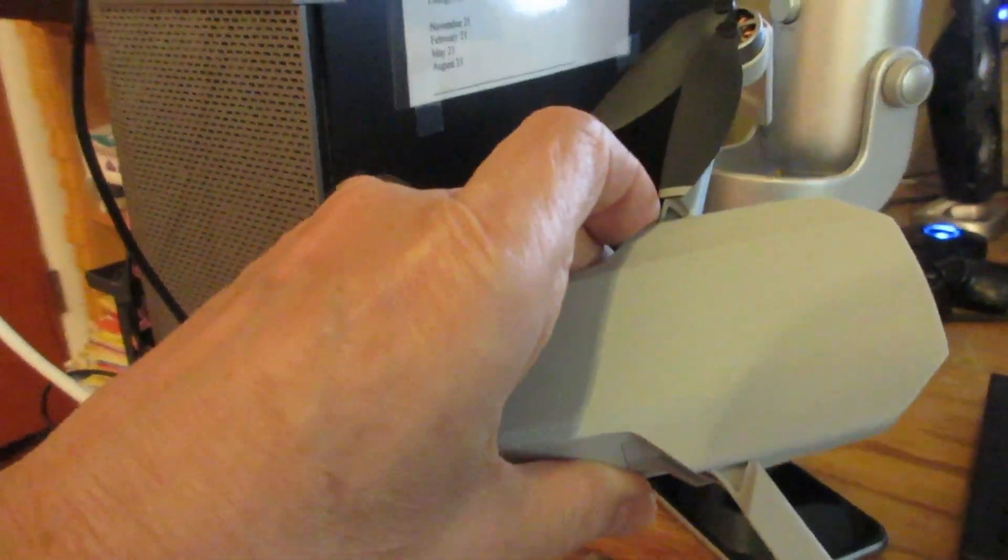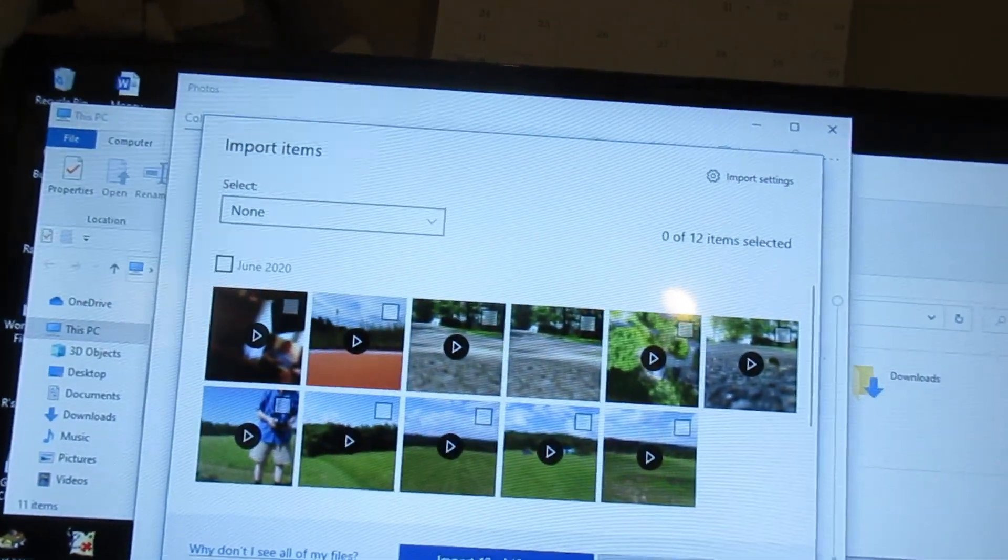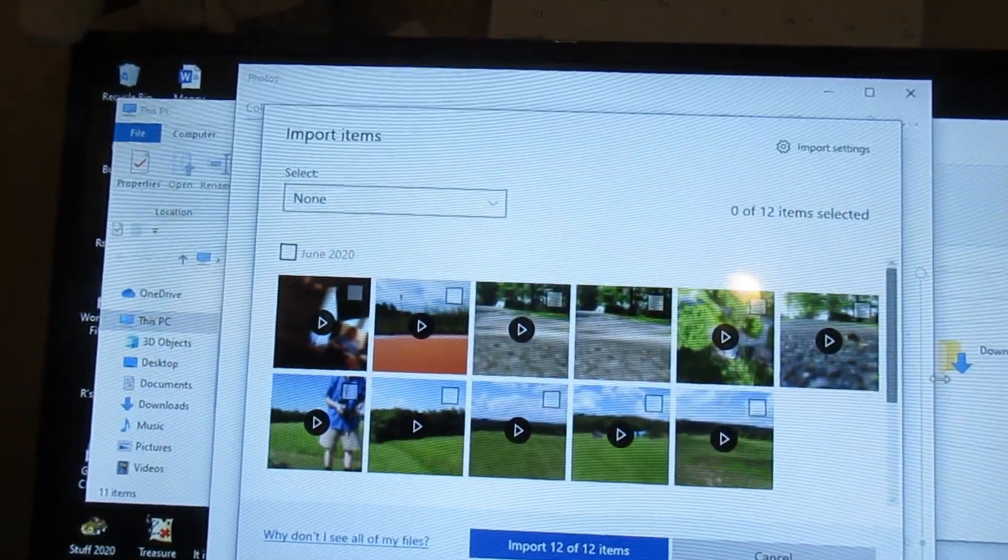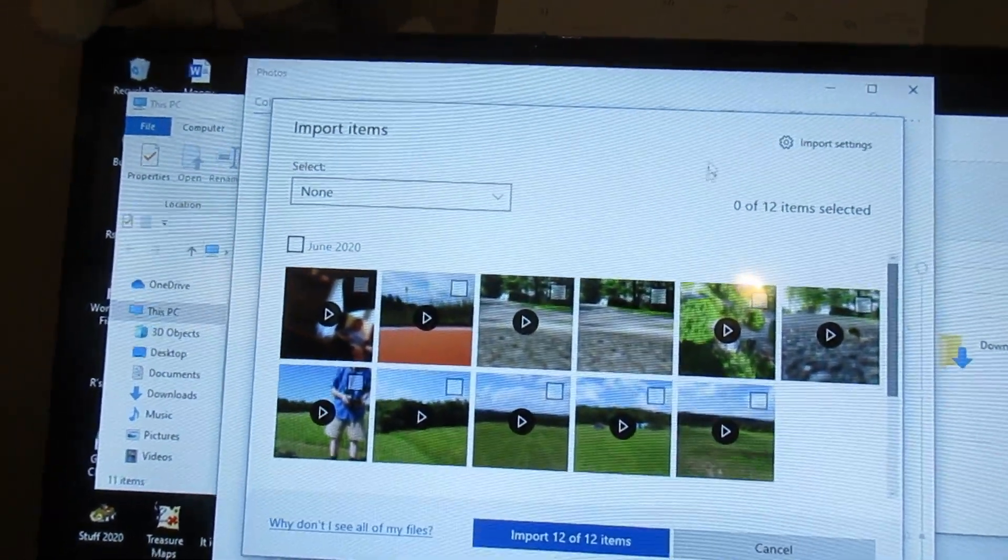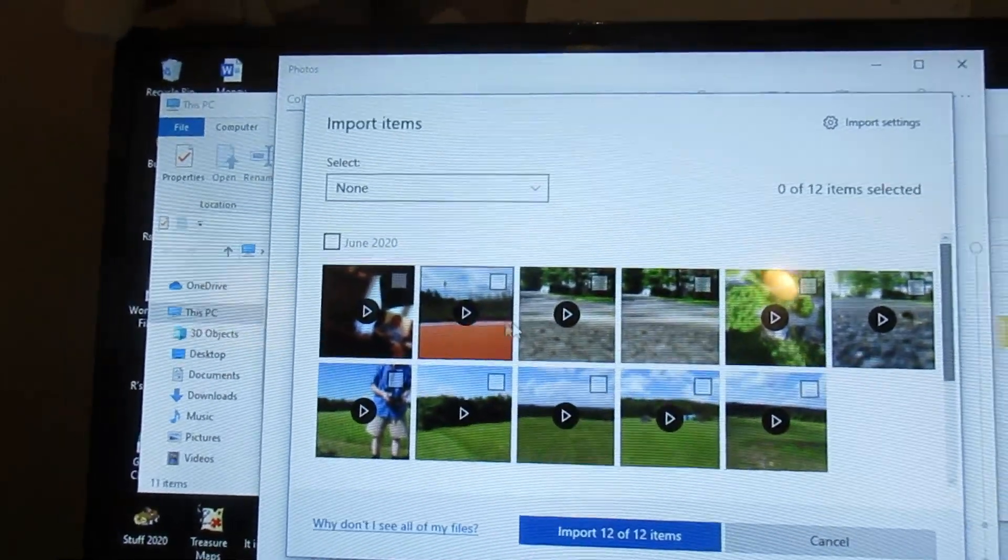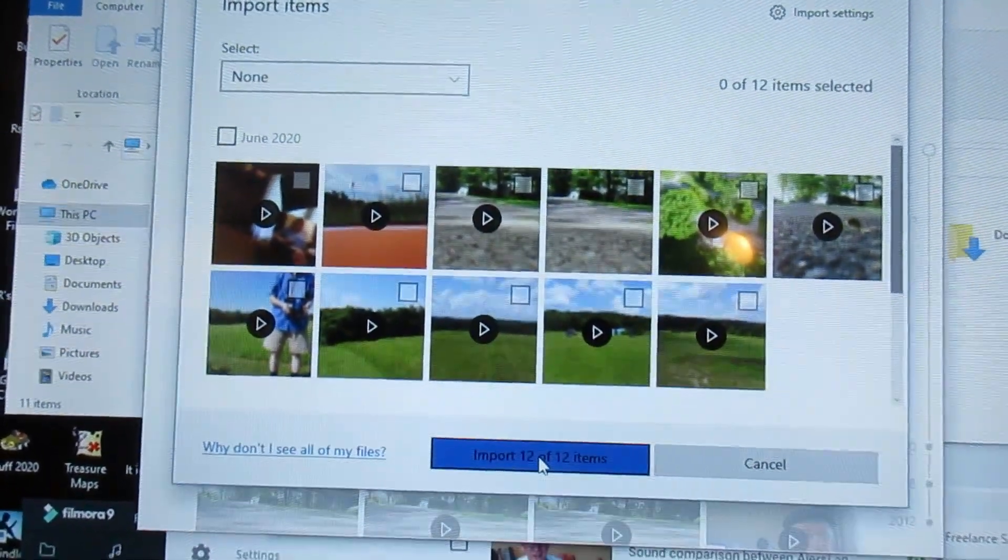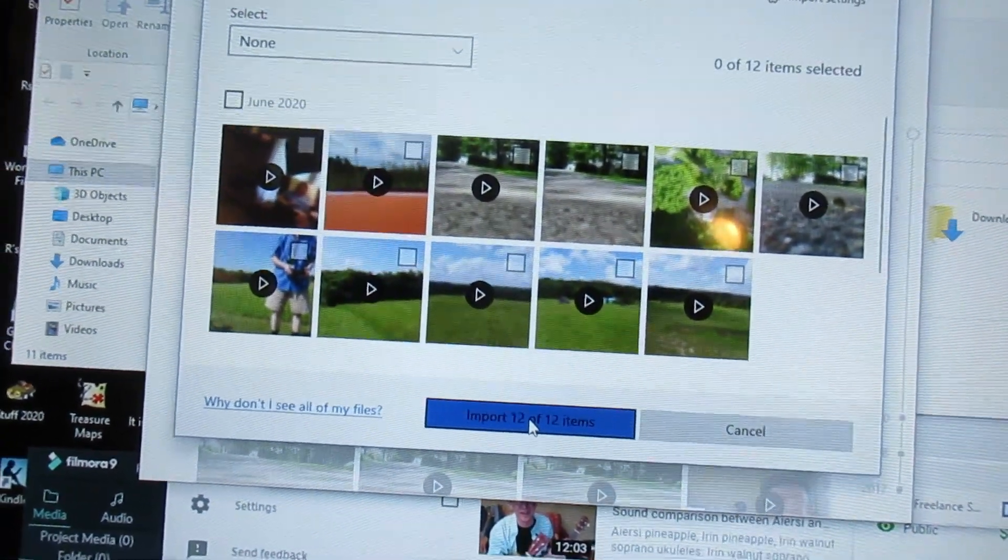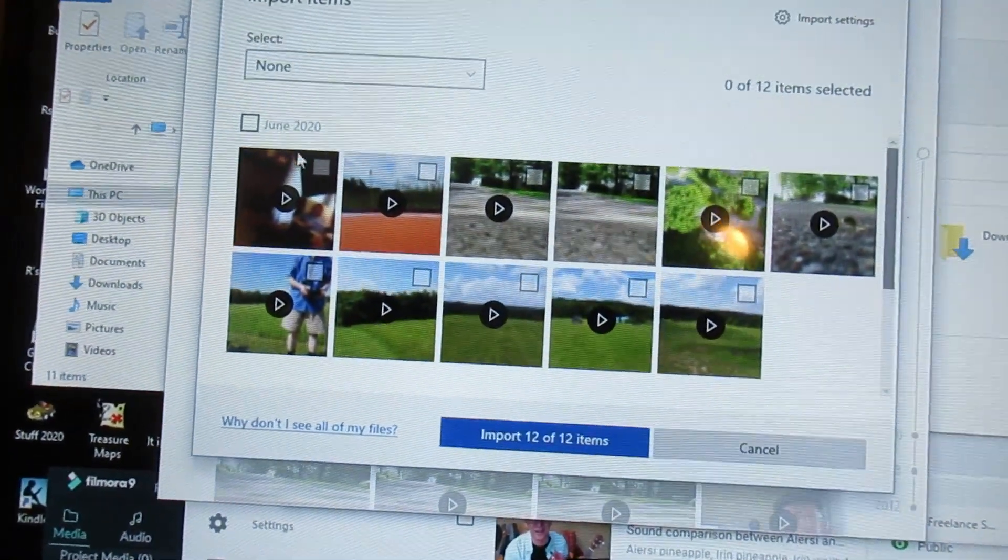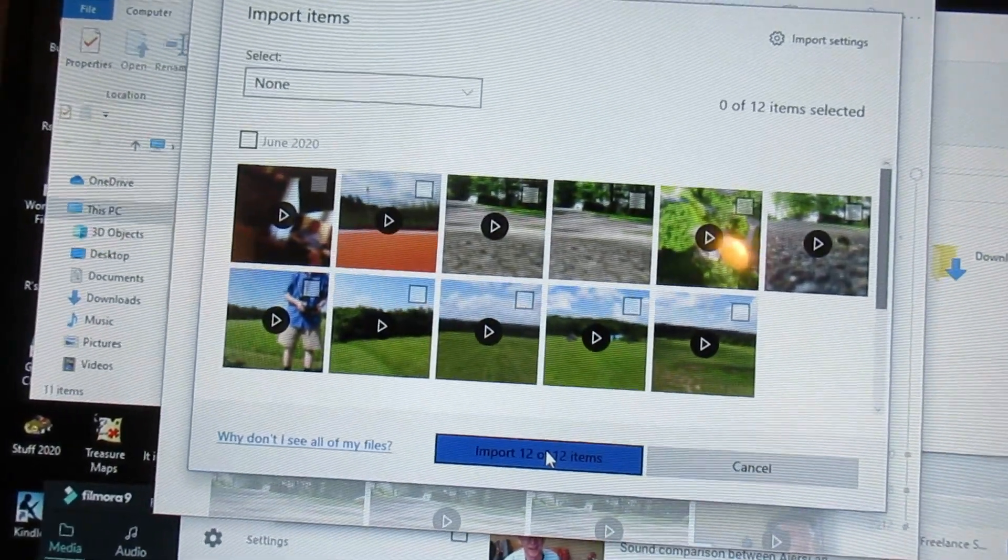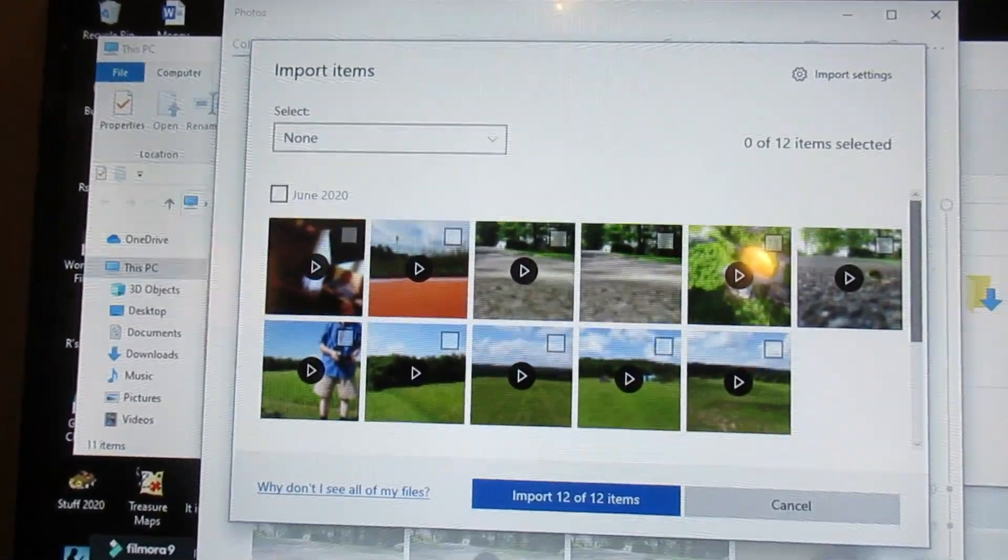Now when you first plug this in, you will create a drive on your computer. And to get these off, you just import them the way you would pictures. You click the ones that you want and import, and then you have them just as you would pictures.